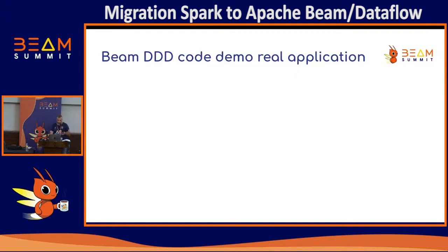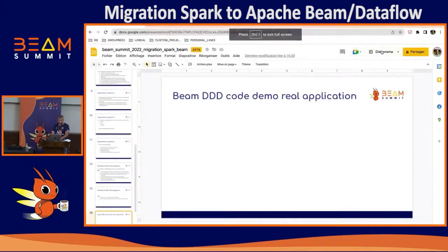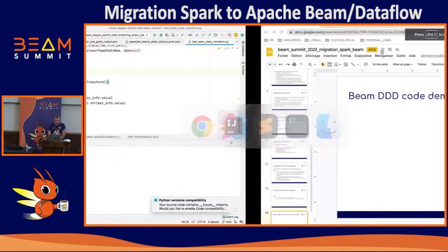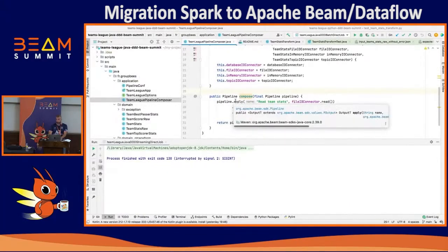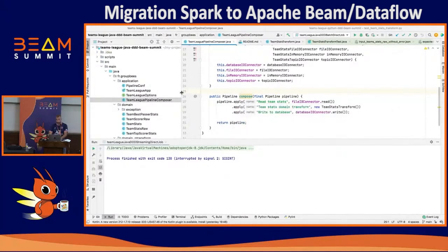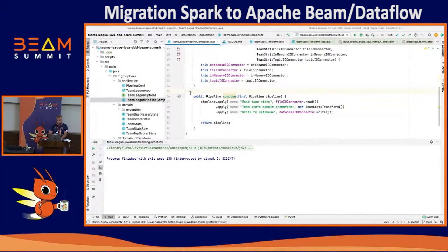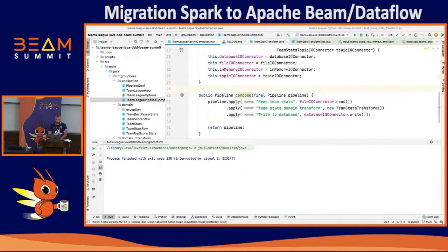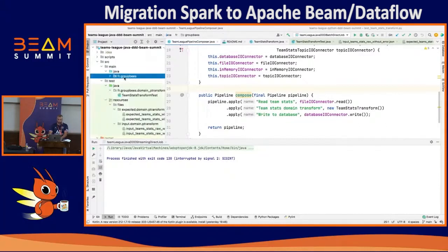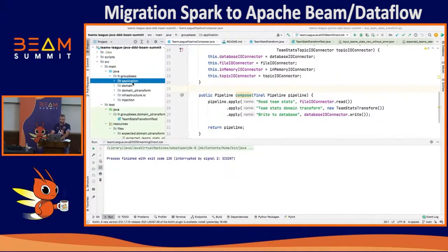I'm going to show you a real application example with Beam and hexagonal architecture and DDD. I will first show you the application with native Java Beam, and after that I'll present the same module with Python. About the architecture, we have three layers: application, domain, and infrastructure.